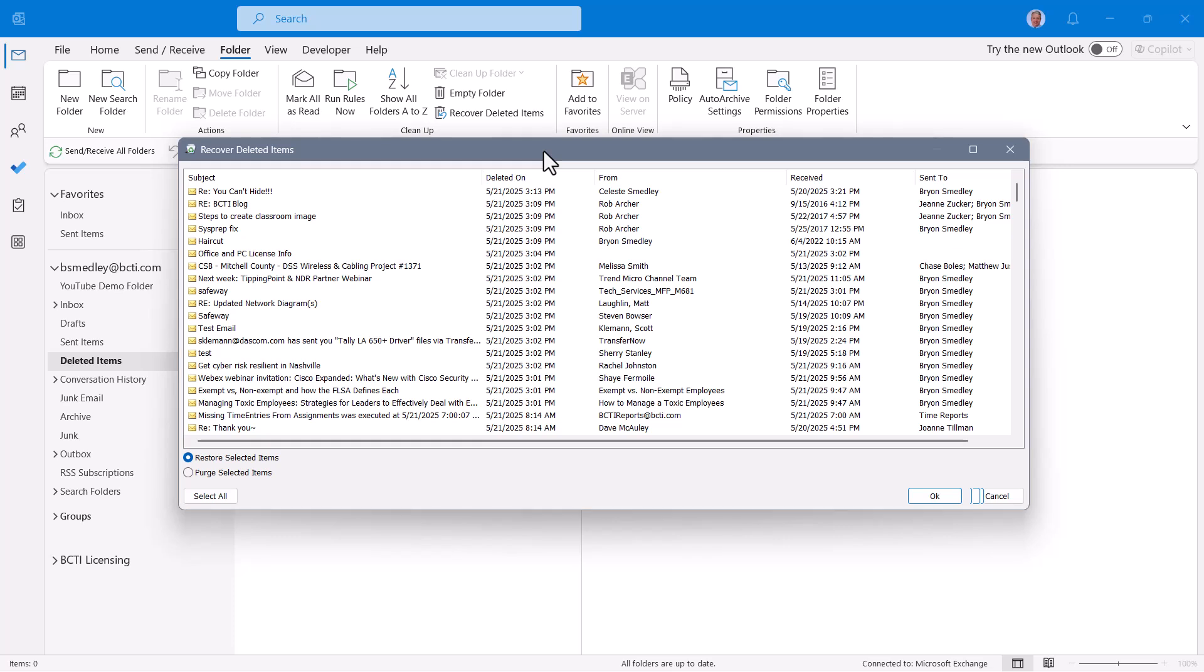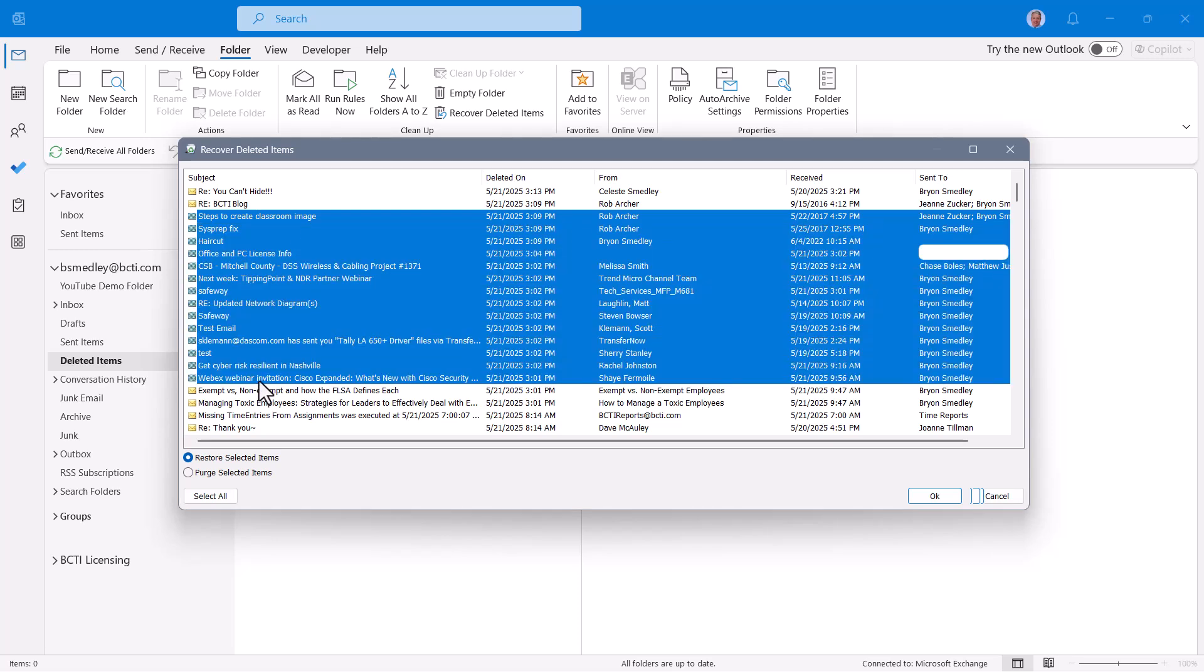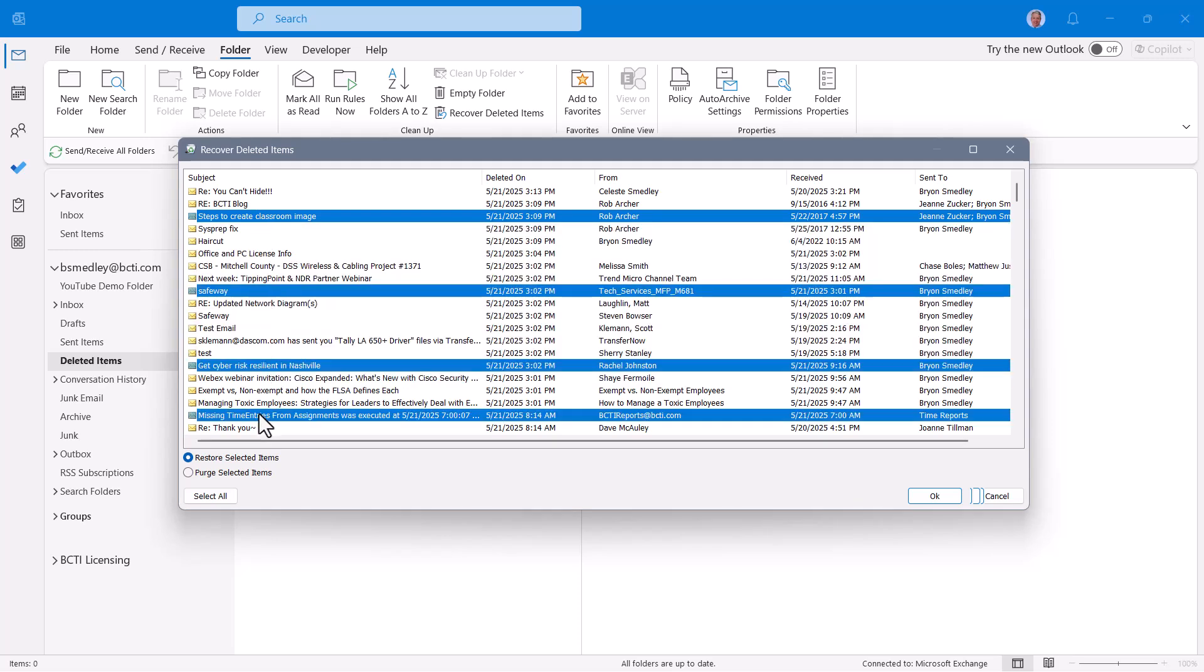Now if you're in the mood for a little spring cleaning, you can go in here and select messages in bulk with the traditional click-shift-click technique or the click-control-click technique to select non-adjacents. Then you could either restore or purge.